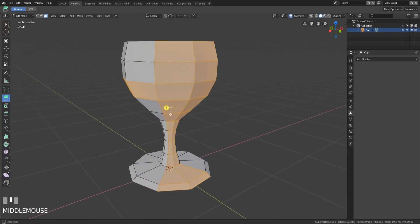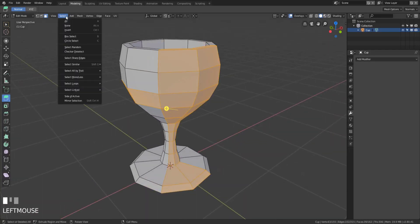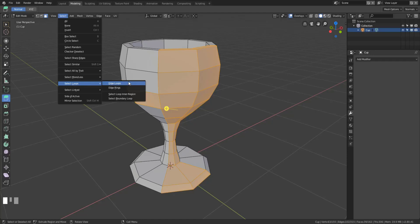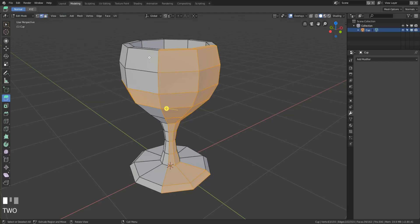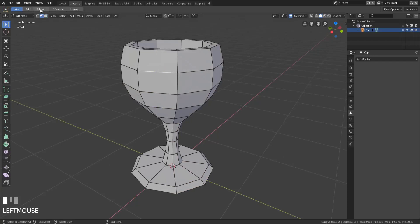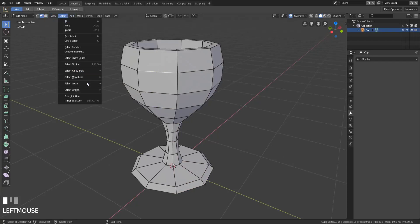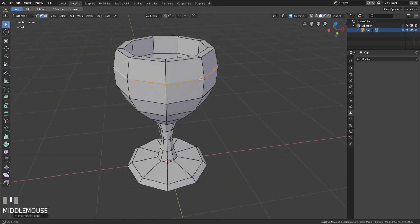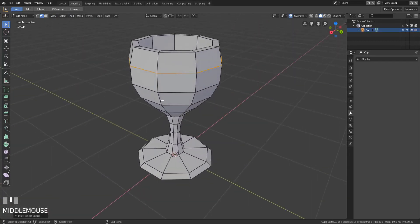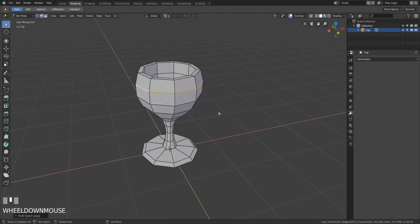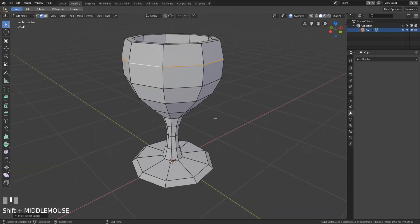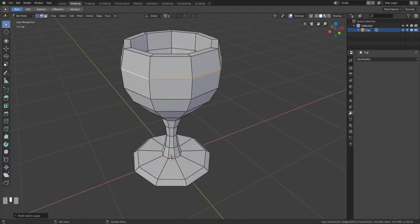Now if you forget any of these hotkeys, you can always go up to the Select menu at the top, hit Select, then select Loops, and choose either Edge Loops or Edge Rings based on what you want. With an edge selected, hit Select then Edge Loop and it will select the entire path of edges around the cup. That's basically all you need to know about face loops, edge loops, and edge rings — it'll let you edit your models chunk by chunk instead of face by face. I'm SirPinkBeard and I'll see you in the next video.